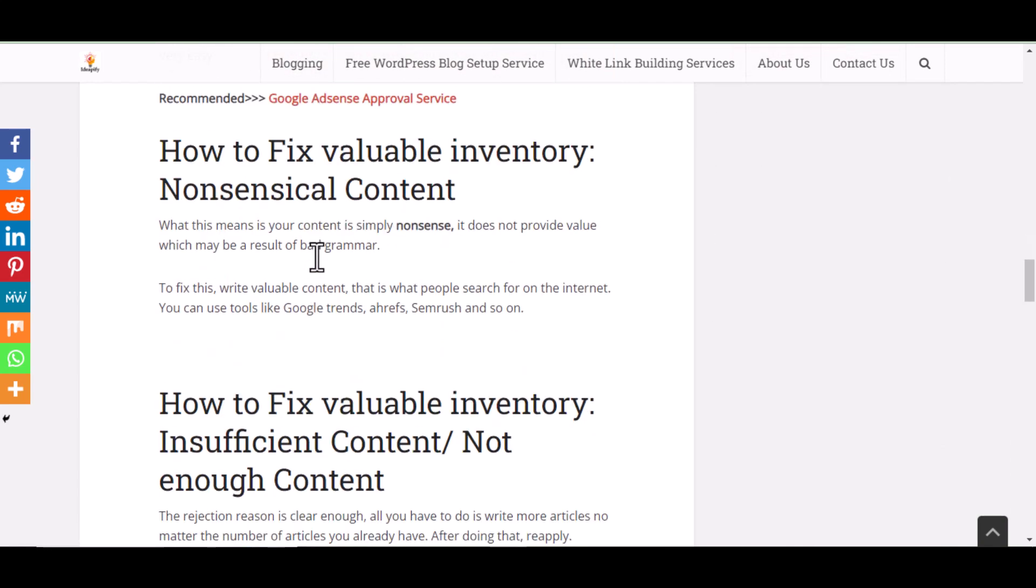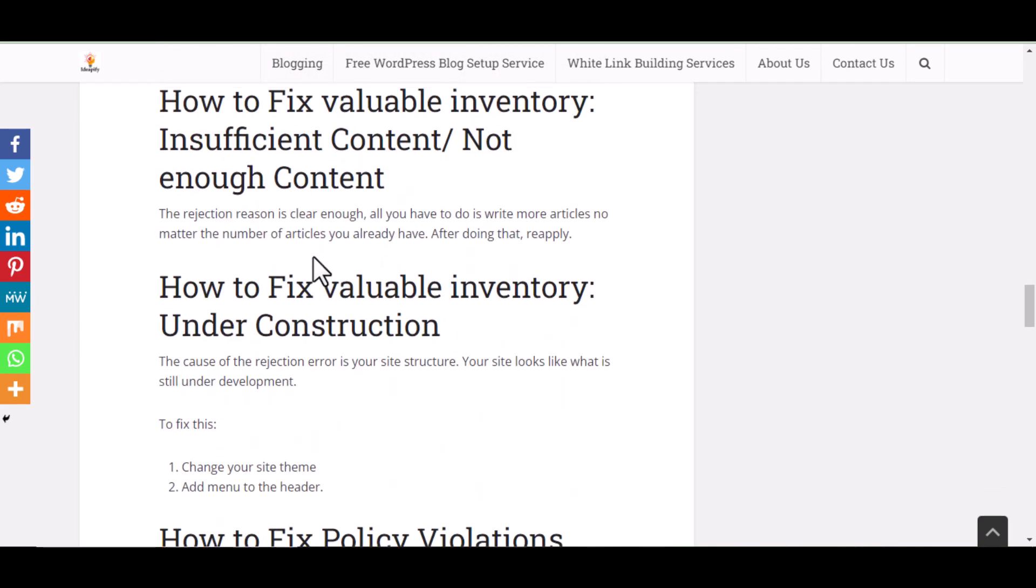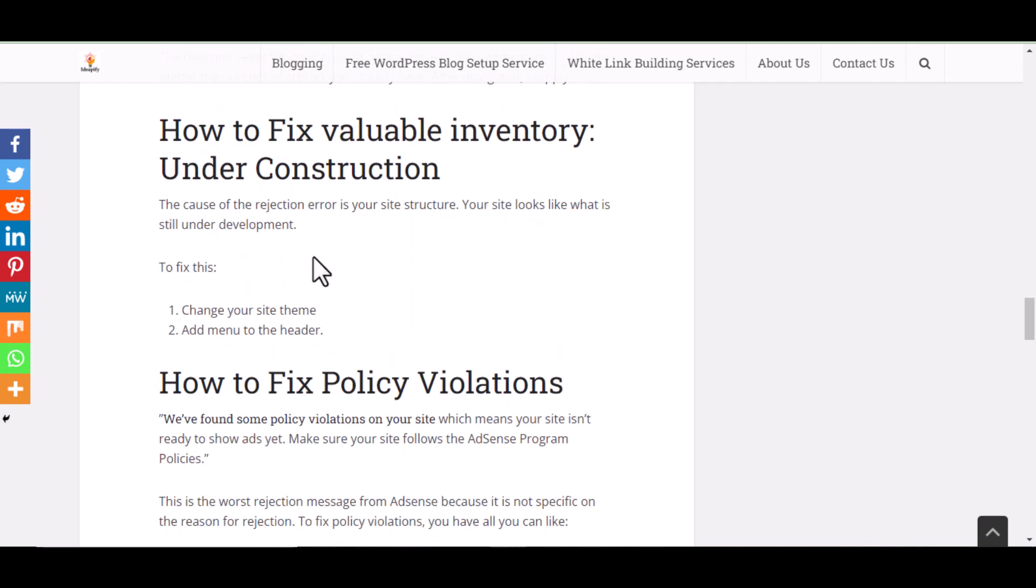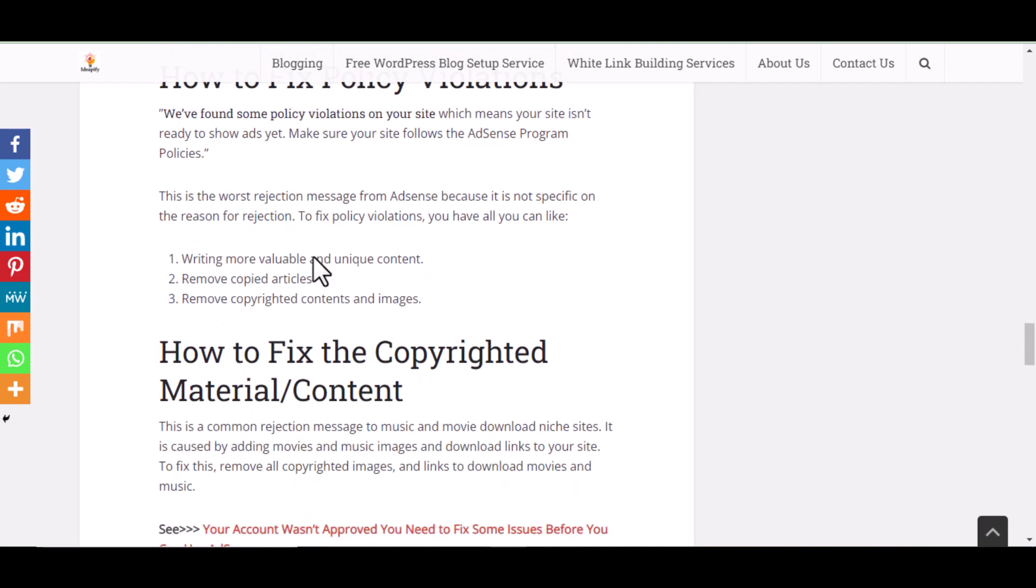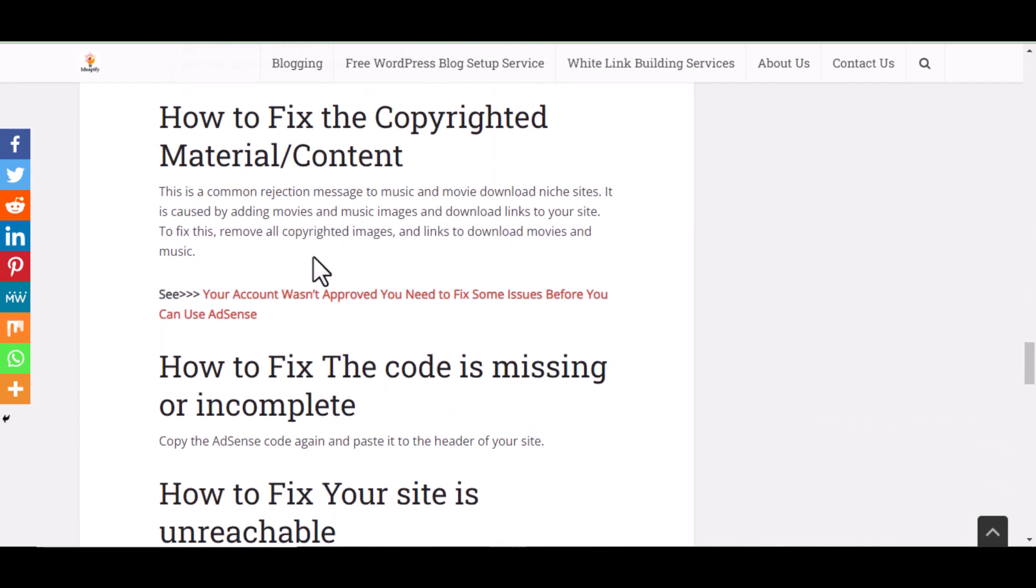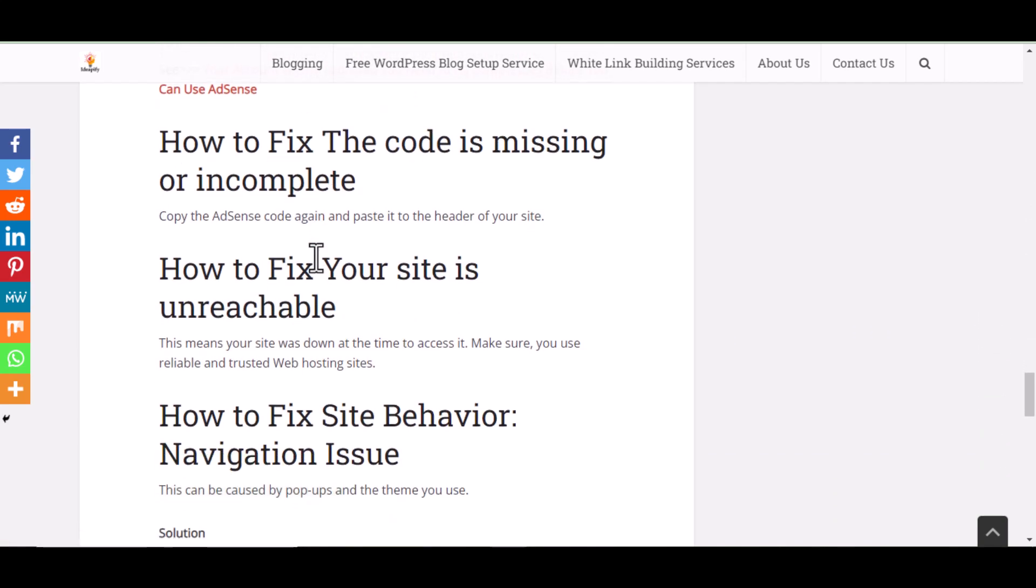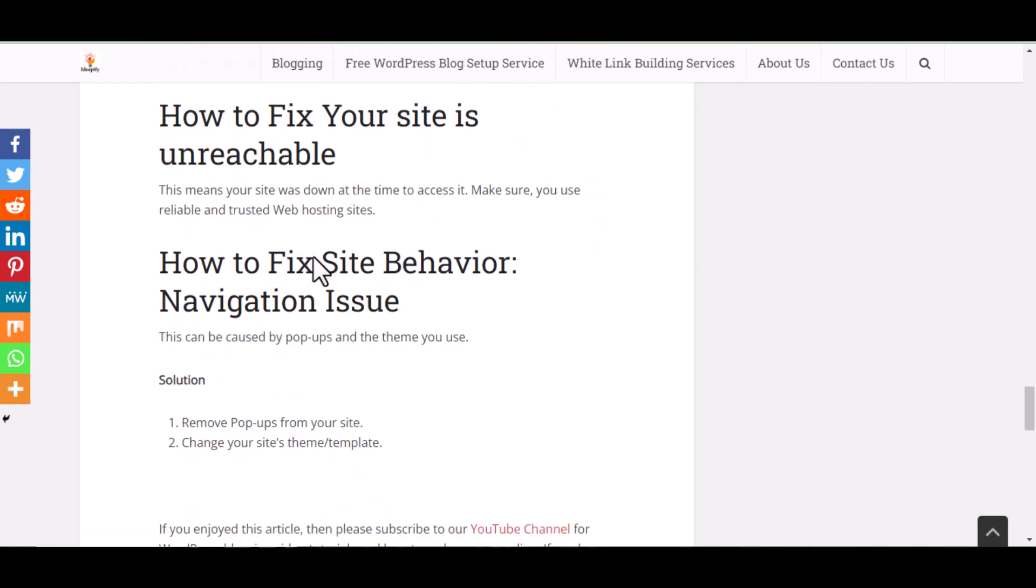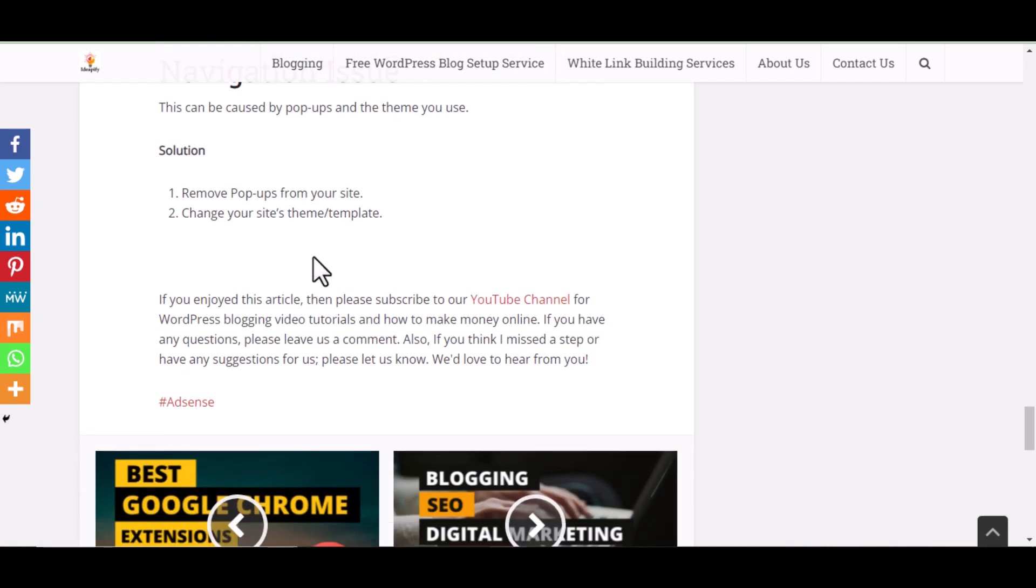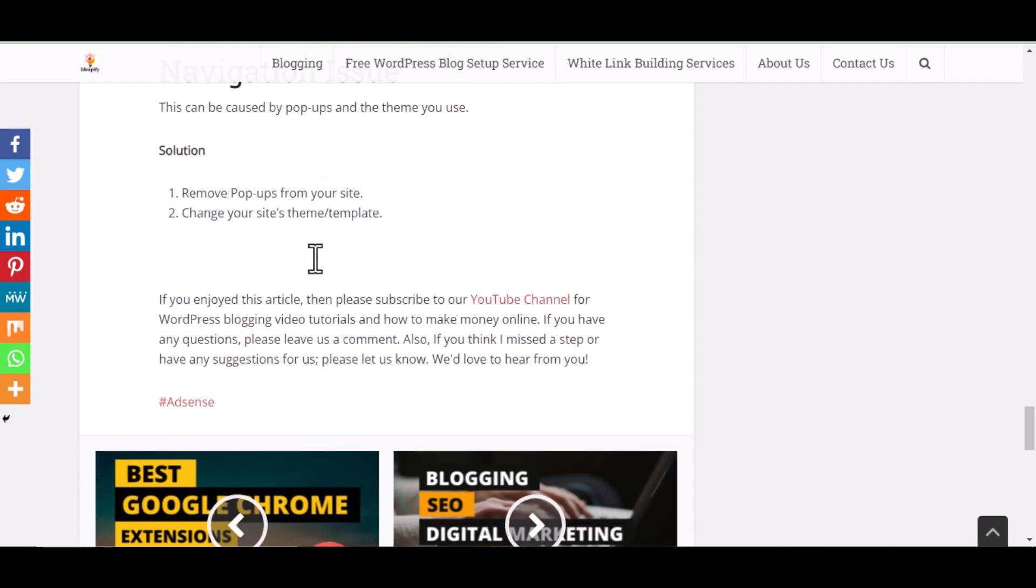In the description of this video, you will see a link to the article I have written about them. If you are not confident enough or you want me to check your website to see if it is good enough to get Google AdSense approval, then order my AdSense approval service.